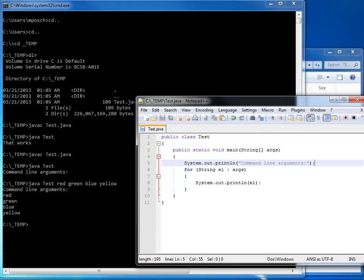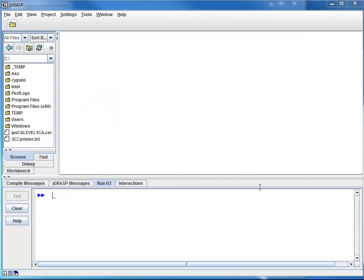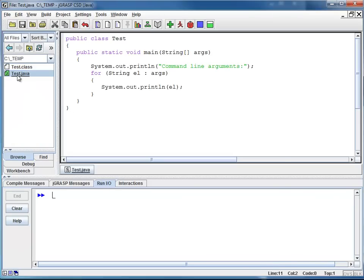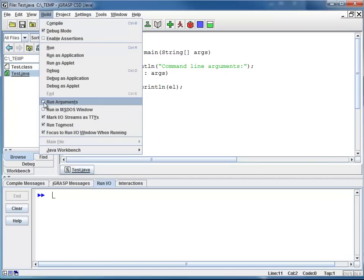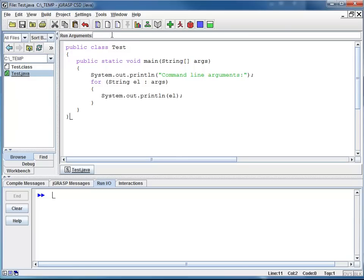Now, there's one more thing I want to show you, and this is how you can use command line arguments from the IDE. So I'm going here to Temp, Test.java. Now, here's our program. If I want to add some command line arguments, I go to Build, and I select the Run Arguments checkbox. Notice it opens up a text field right here, and I can enter some words, no double quotes, no commas, just words.